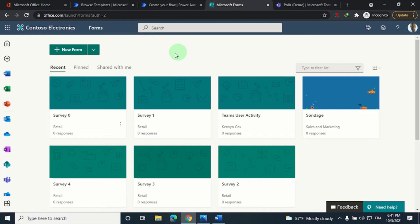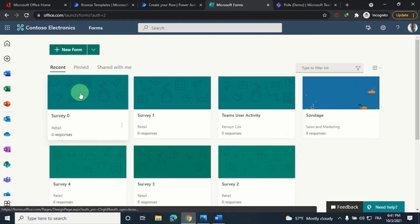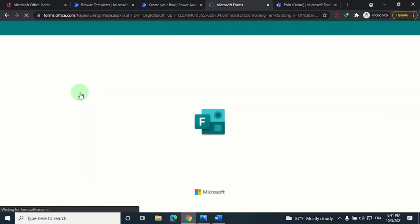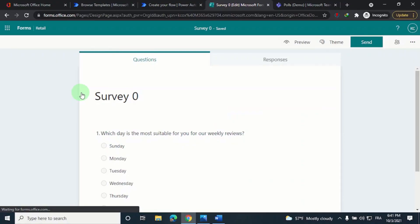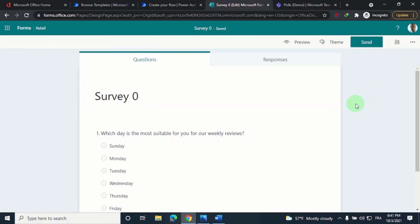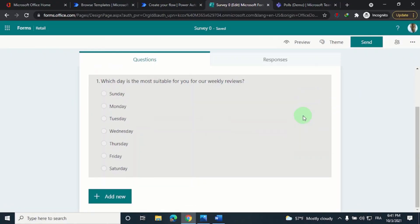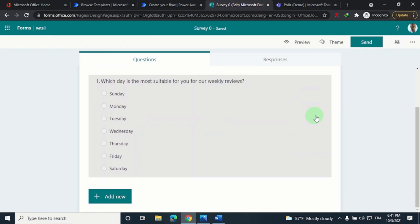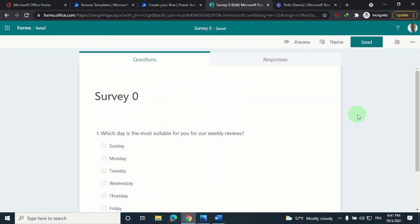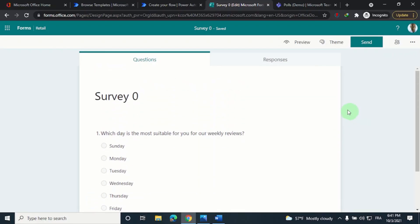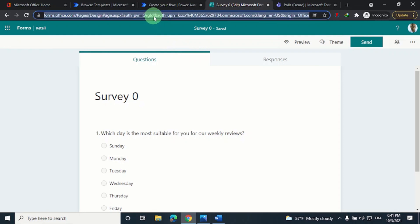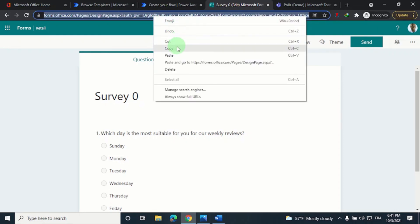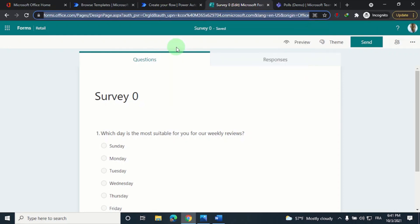The form I want to use today is Survey Zero. So I'm going to open it. It's a very simple poll asking my colleagues to select a day for a weekly meeting. You have to copy the URL of the form from your browser, so I'm selecting it and copying it. And what I do next is paste it in Word.